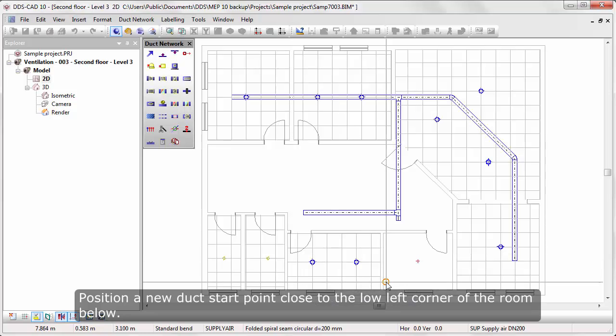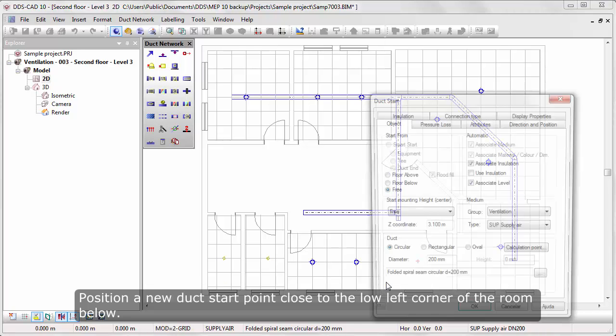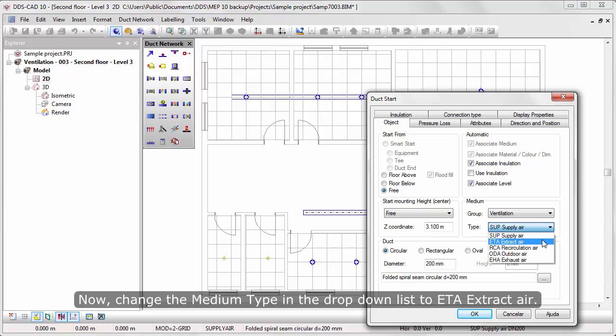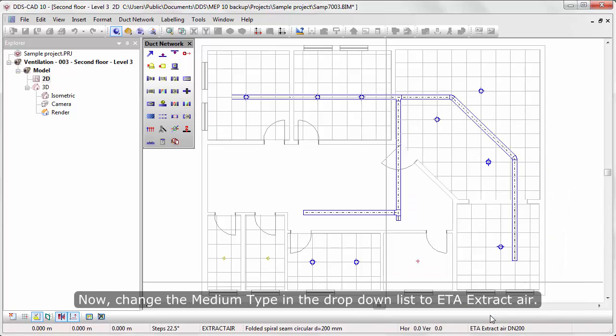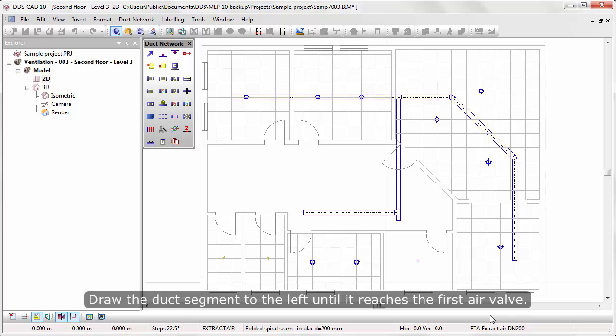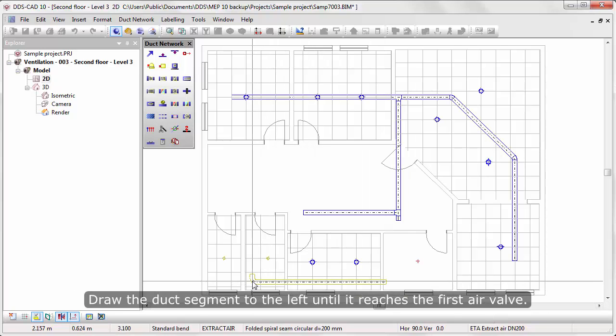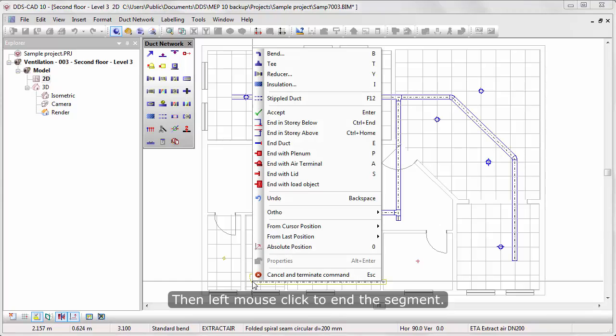Position a new duct start point close to the lower left corner of the room below. Now change the medium type in the drop-down list to Extract Air. Draw the duct segment to the left until it reaches the first air valve. Then left mouse click to end the segment.